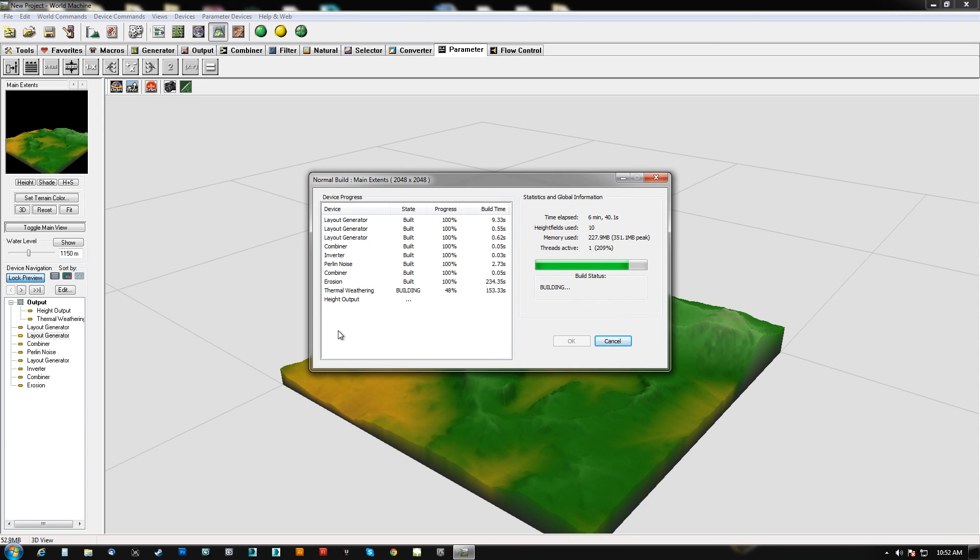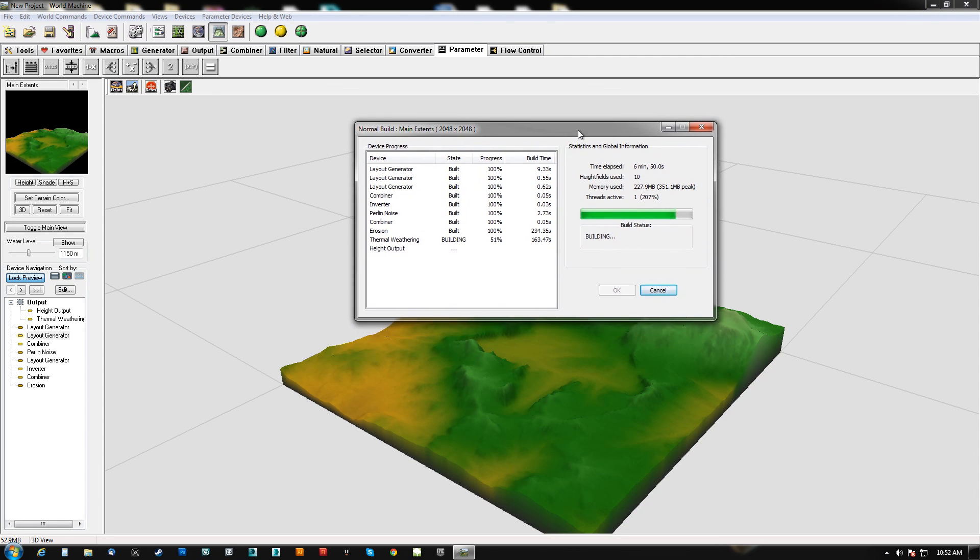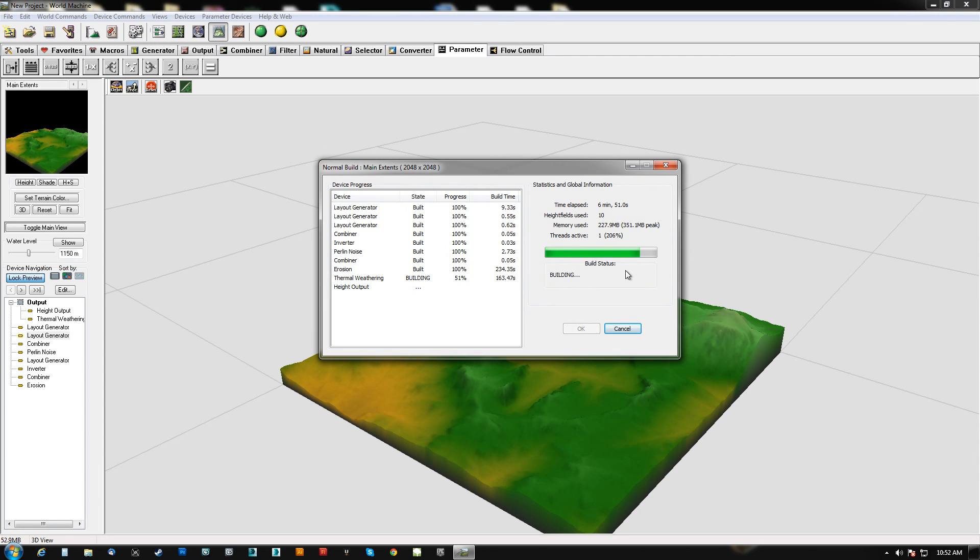But yeah, so after this builds, we'll get the splat maps out. Actually, you know what? I'm going to go ahead and end the video, and I'll show you guys how to get that out after. This is going to take long enough for me to warrant that, so I'll see you guys in the next part.